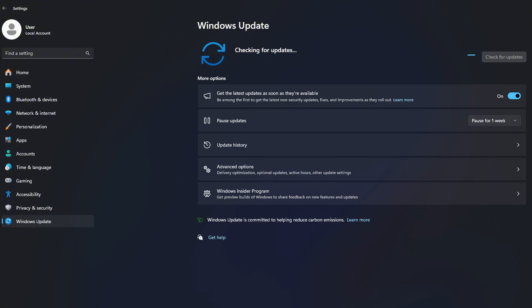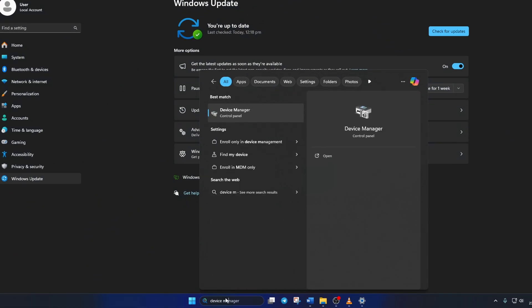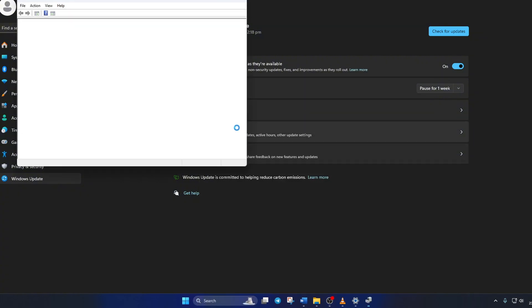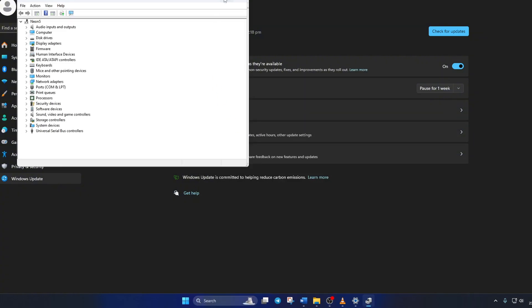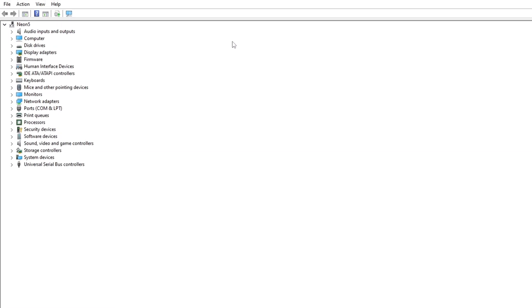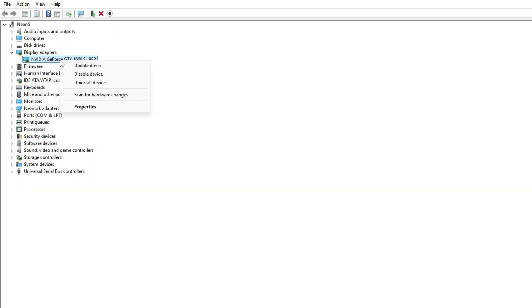Method 2. However, if there are no updates found here, you have to use the Device Manager. To do this, type Device Manager in the search box and click to open it. Then, click on the little arrow in front of Display Adapters to expand it. Next, right-click on your graphics card name and select Update Driver.